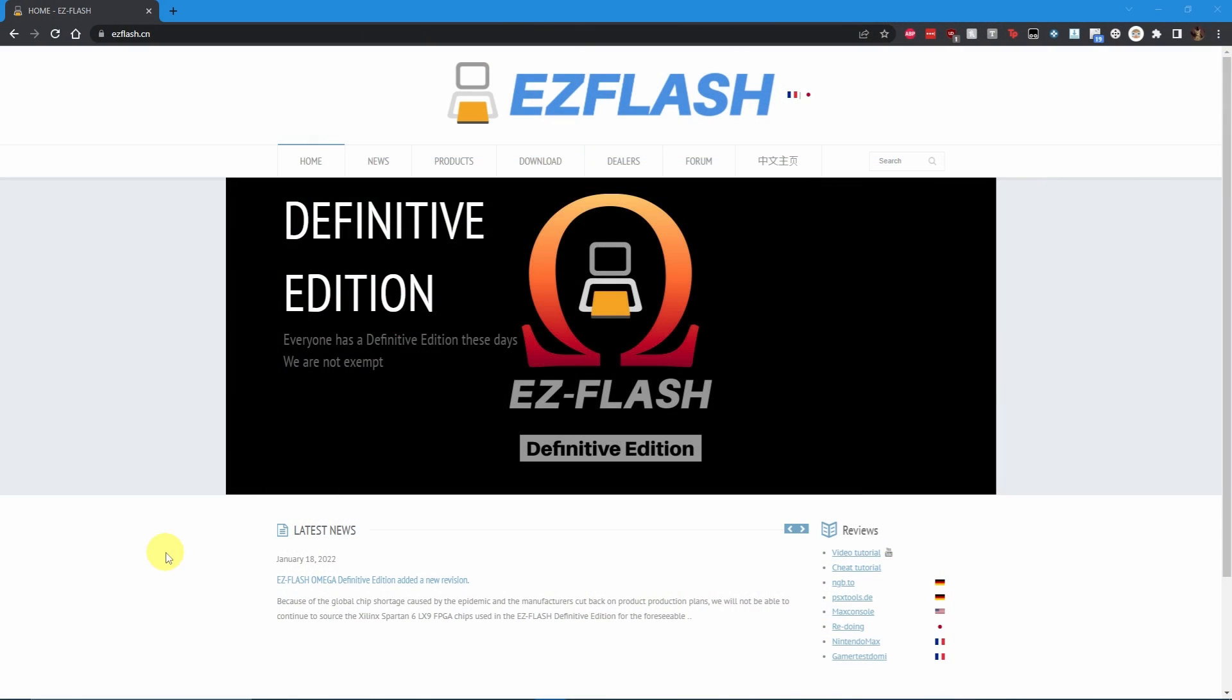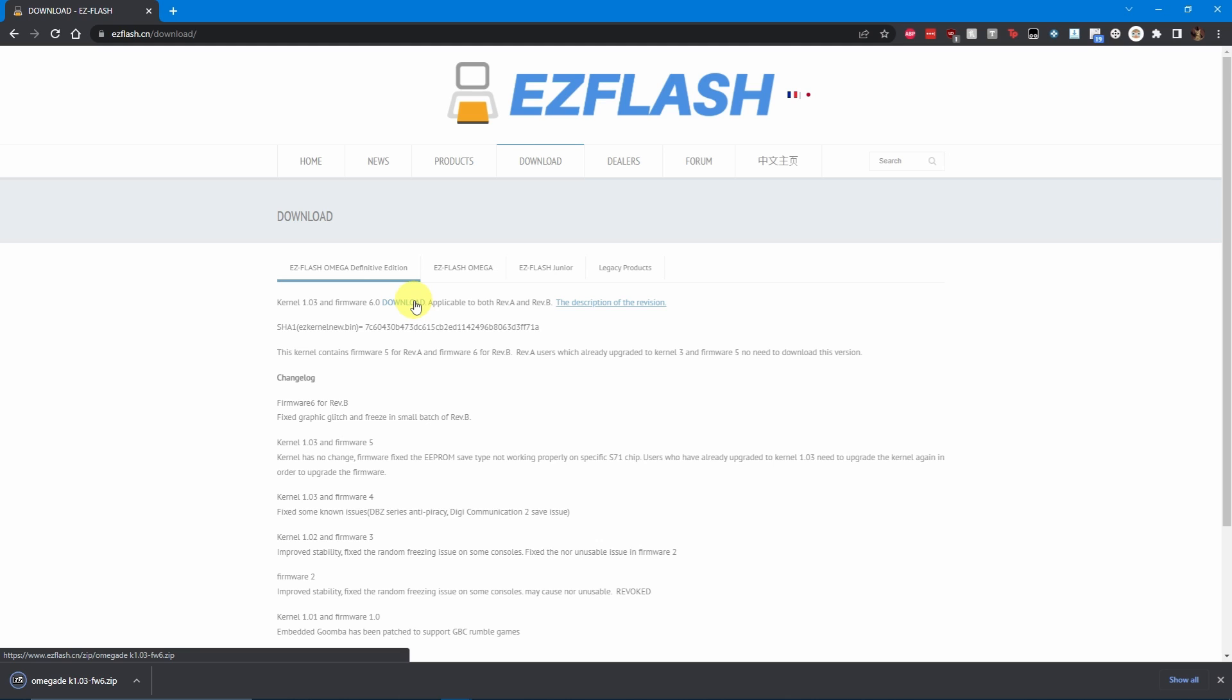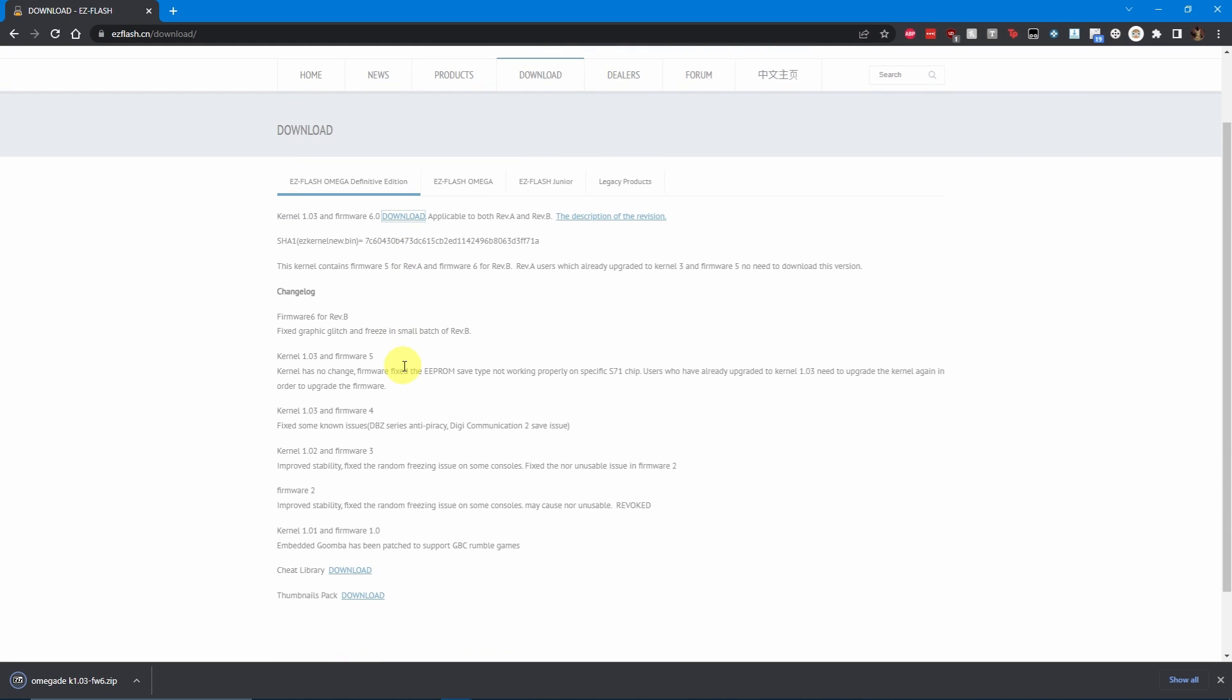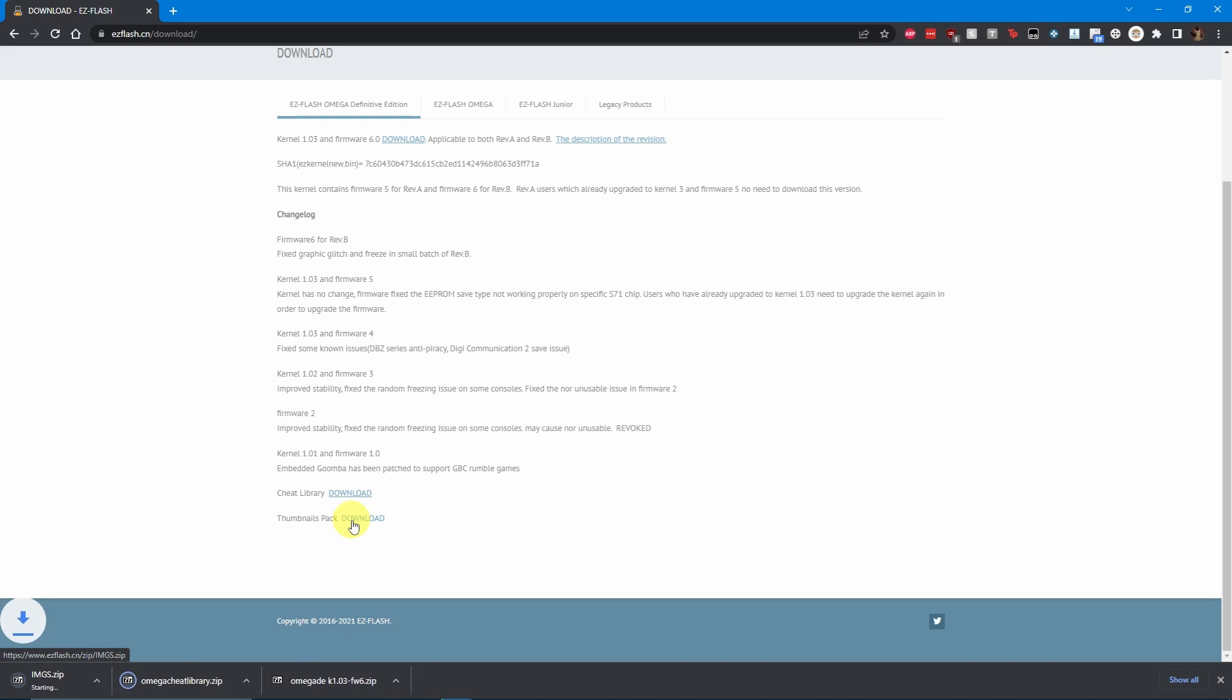Head to the webpage for the Omega Definitive Edition firmware. Here you will find the latest firmware, which is at the time of this video, kernel 1.03, firmware 6. You'll also want to download the cheat library and thumbnails pack down below on screen.